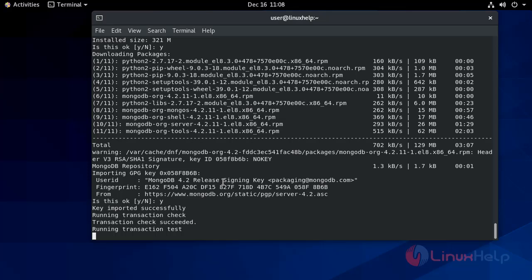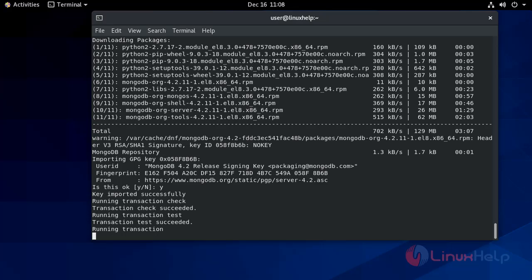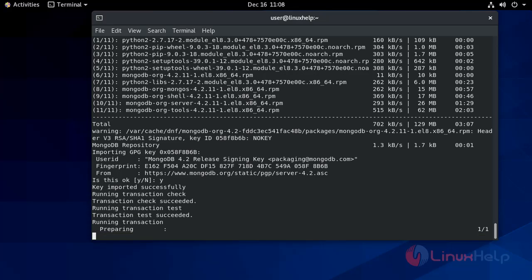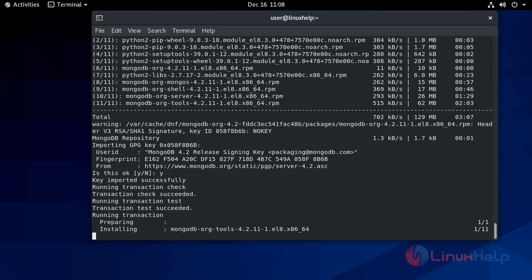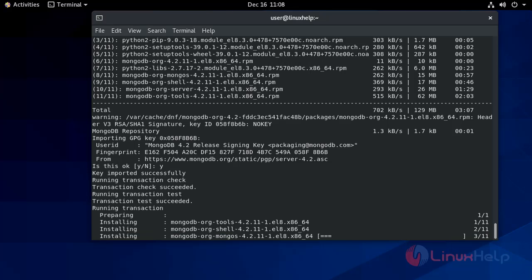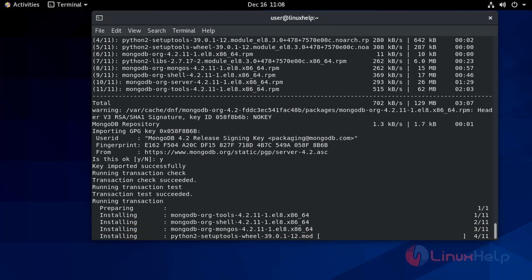The MongoDB GPG key has been successfully imported.